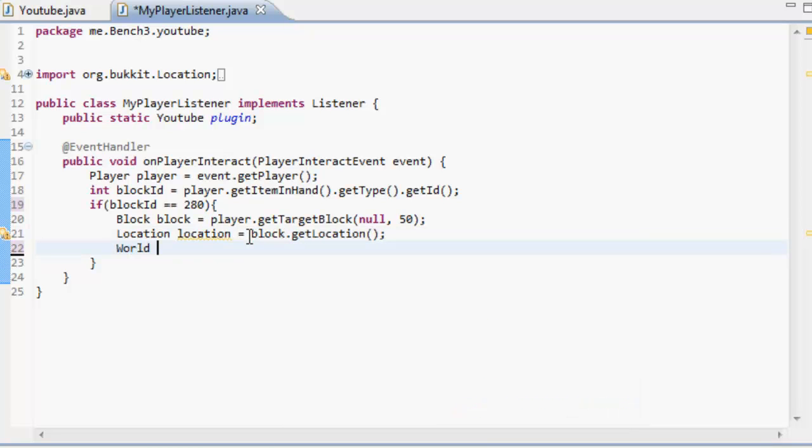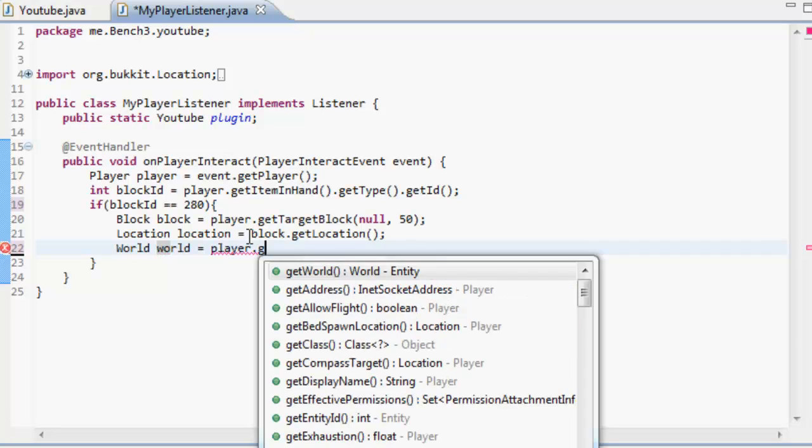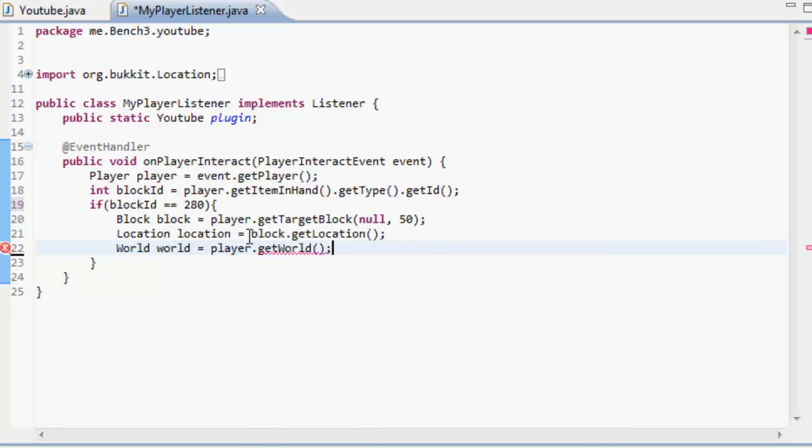Now we've got to get the world that the player is in. So we're going to do world world and that's going to equal the player dot get world. So we're getting the player's world.